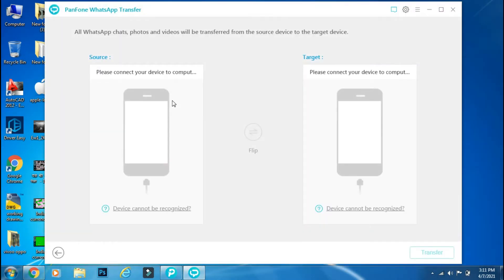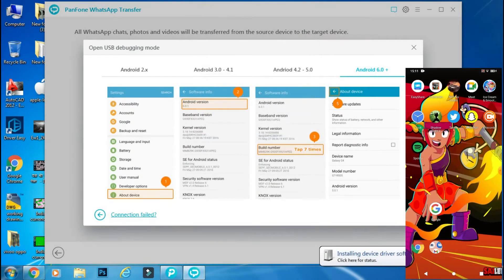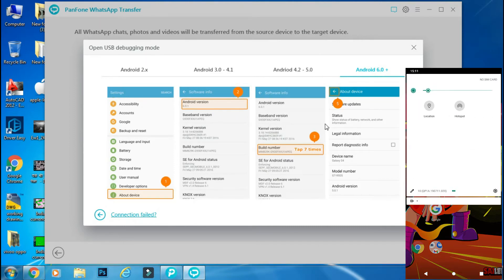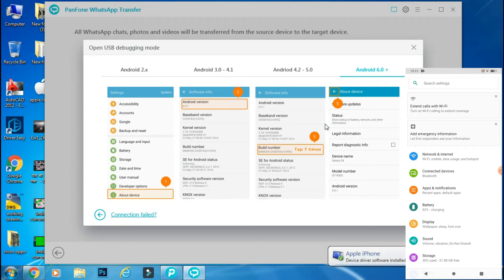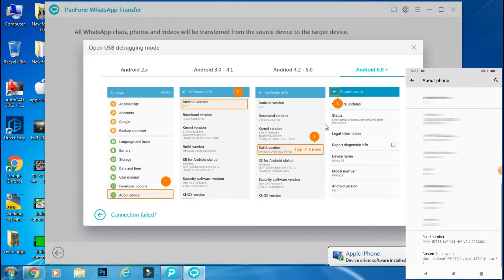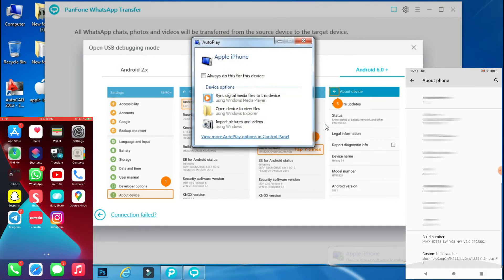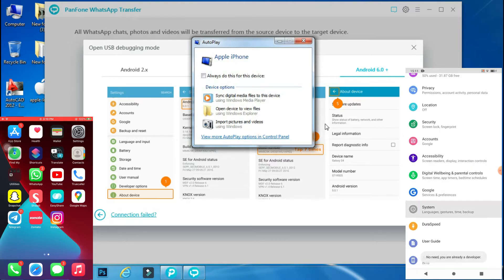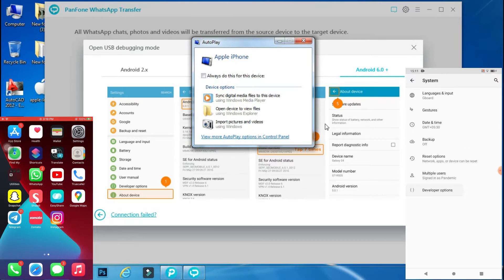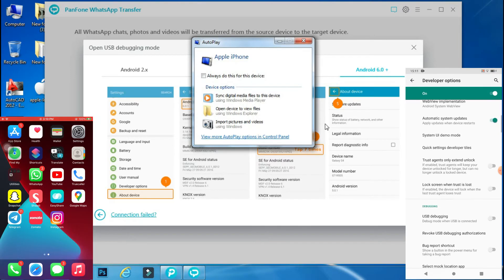For this process you have to connect both devices to the PC. When you connect your Android phone, make sure USB debugging is turned on. You can follow the on-screen instructions to do so and it will most probably be under developer options. If you can't find developer options, click the software build number in the About section of your phone seven times and a new developer options section will appear in your settings.